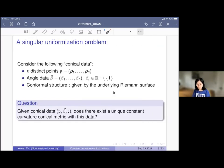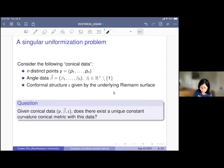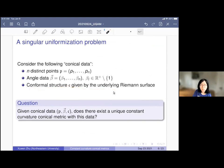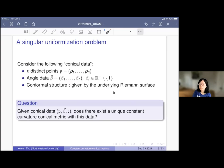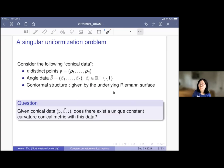Now let me talk about the main question we're interested in. It's a uniformization question. Just like the classical uniformization — given a conformal structure, can you find a unique constant curvature metric? — here we have slightly more data: a conformal structure given by the Riemann surface, M marked points, and cone angles associated to those points. Given this data, which determines what curvature to look for, does there exist a unique constant curvature conical metric with this data?